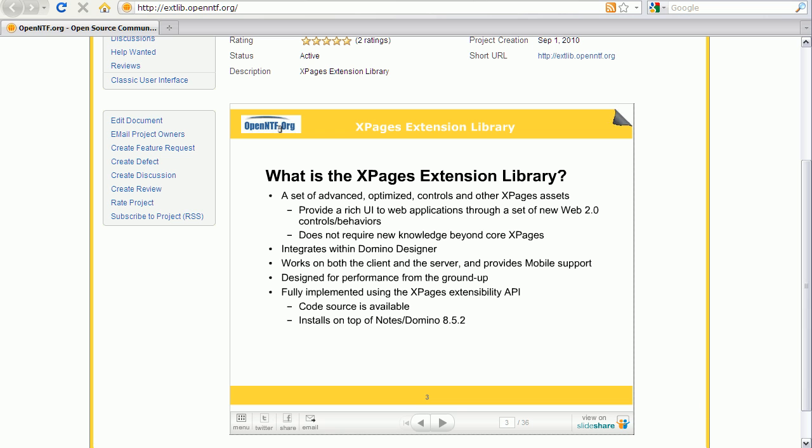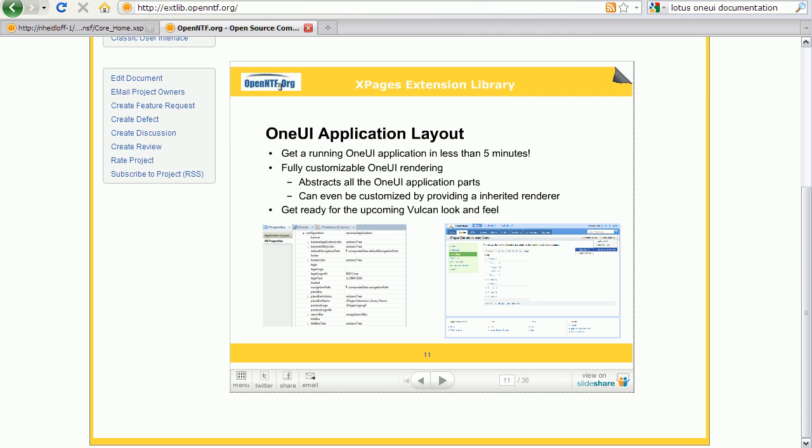Let me now demonstrate some of the new controls. Many of the newer IBM Lotus applications use a common look and feel which people often refer to as One UI. The extension library allows creating new custom applications using this style within minutes which is useful for example when developing prototypes.